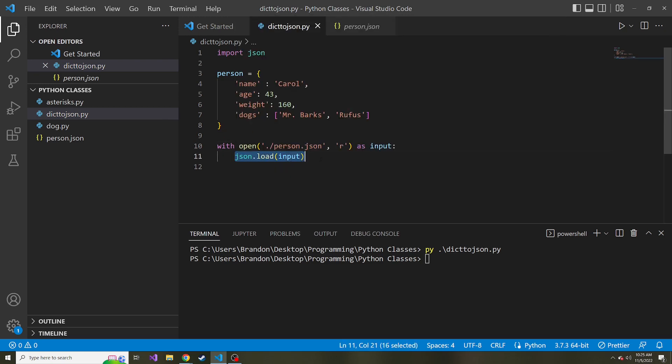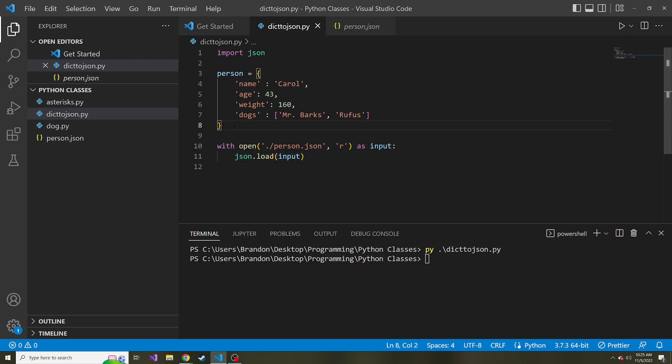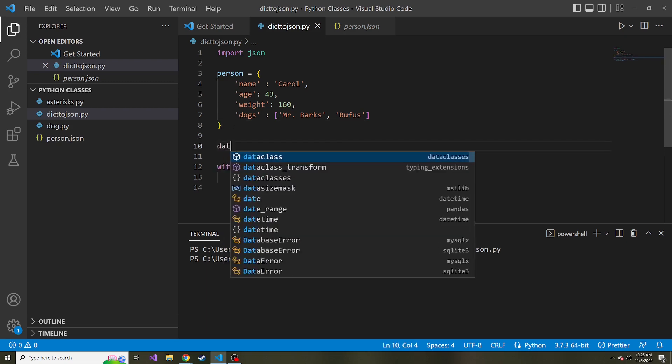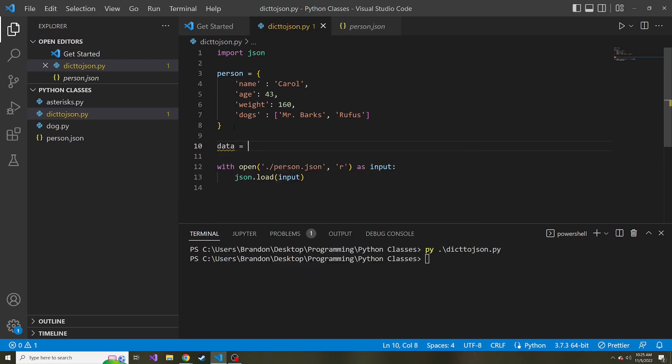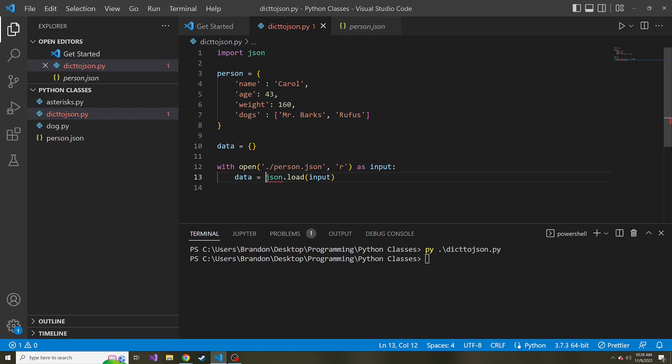We're reading this in, but we have no variable to hold this data, and then be able to parse it. So up above, I'm just going to say data is equal to an empty dictionary. That way, when we leave the scope of this block down below, we can go ahead and parse this. So now data is equal to JSON.load. And then outside of this block, once the file is closed,